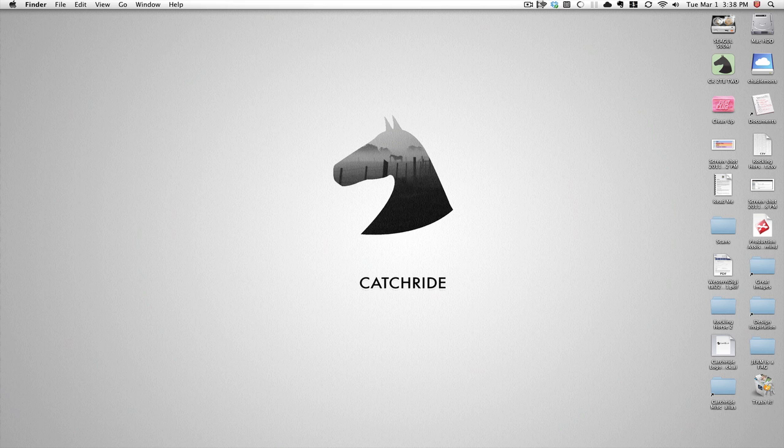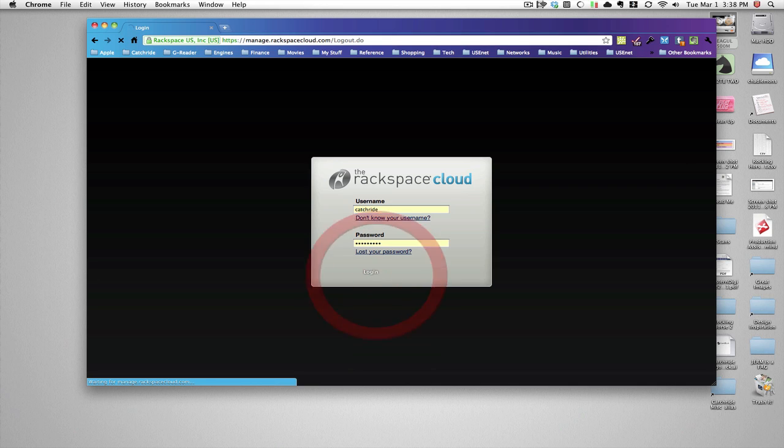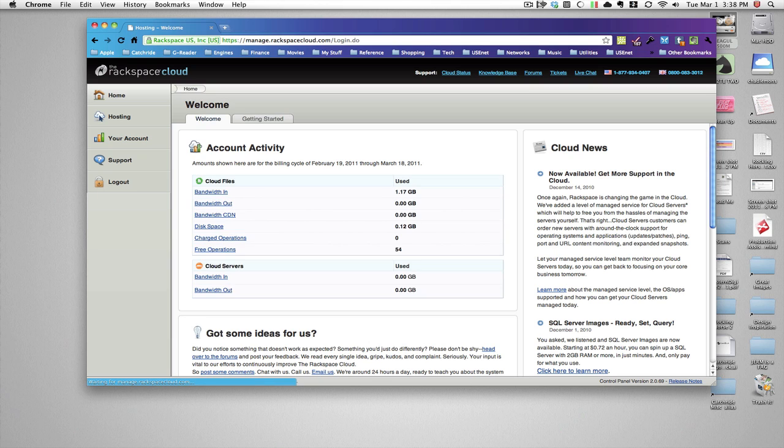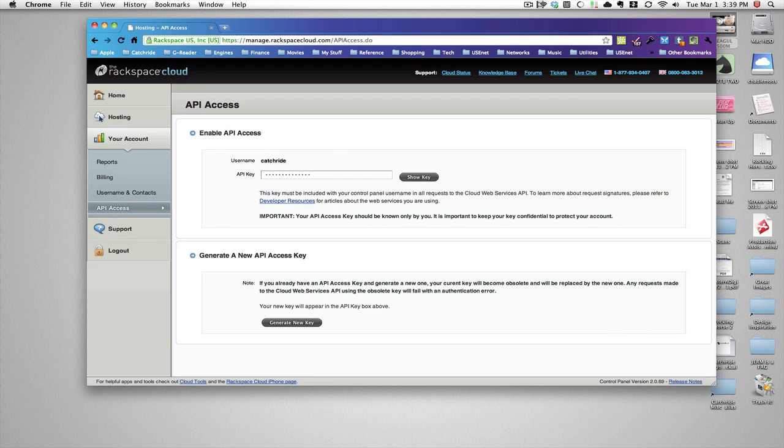So we'll start with the login. They gave us that login for the Rackspace cloud. It's catchride with our password. First you need to go in and go to, I think it's your account, and click on API access.